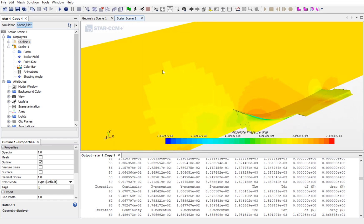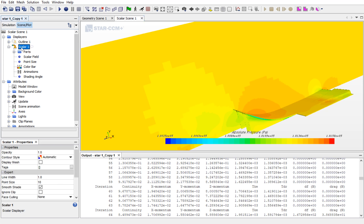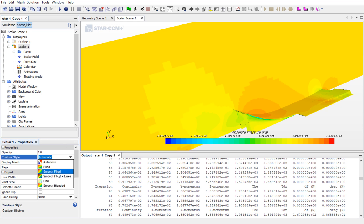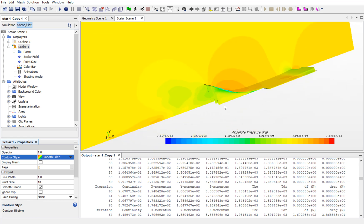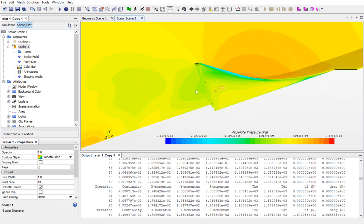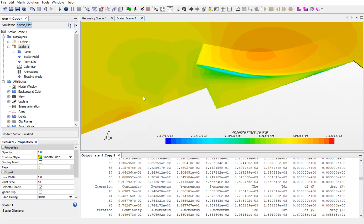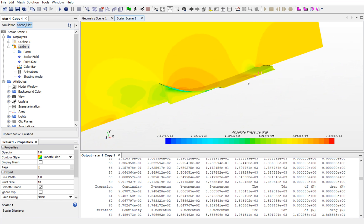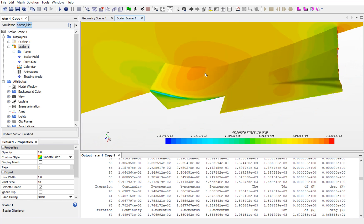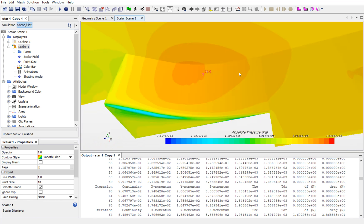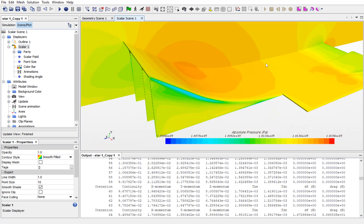If you want to remove this pixelated view pixelation, then click on Scalar and select Smooth Filled. This will decrease the pixelation. And now, the results are quite good.